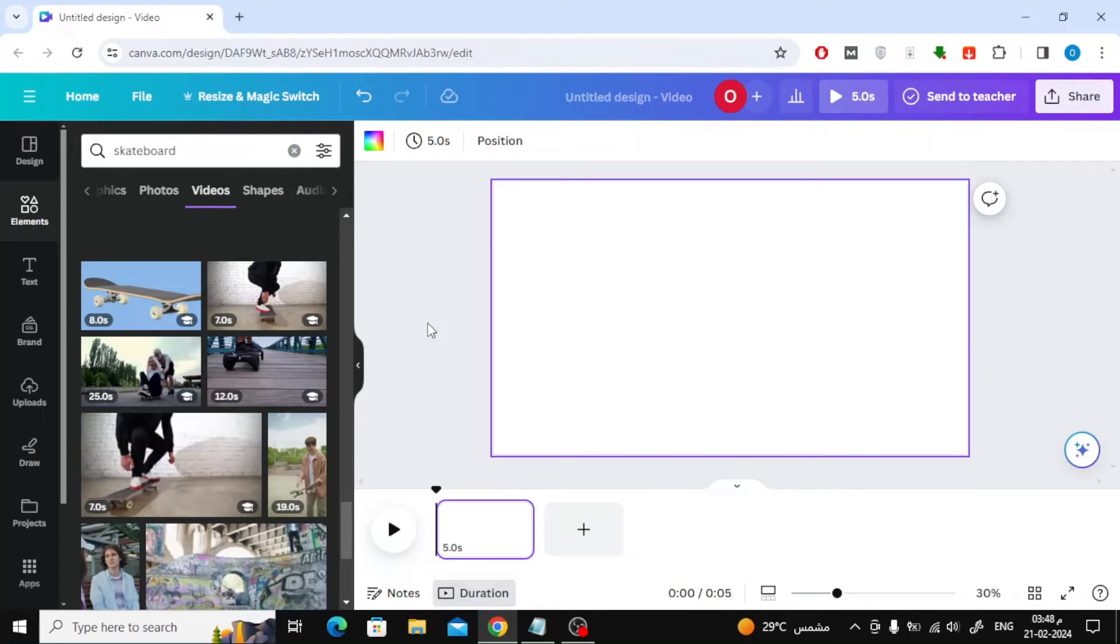Now the second way to make loop video. From the bottom, drag the edge of the box with the mouse to increase the time as you want.